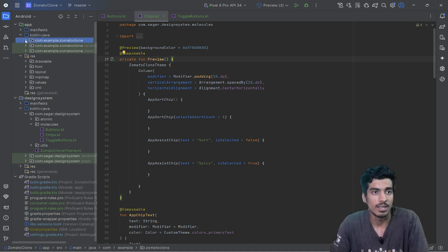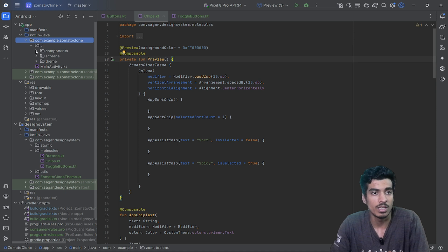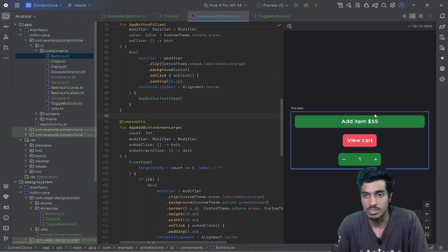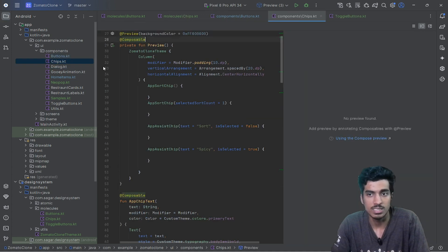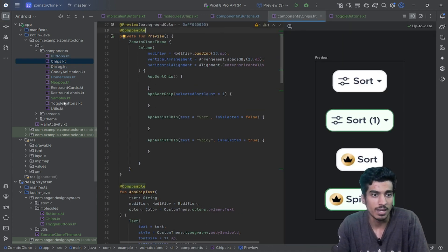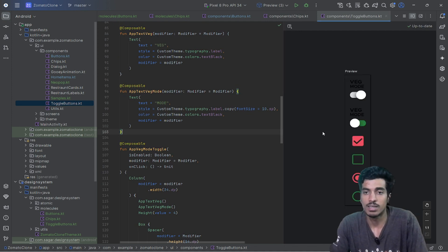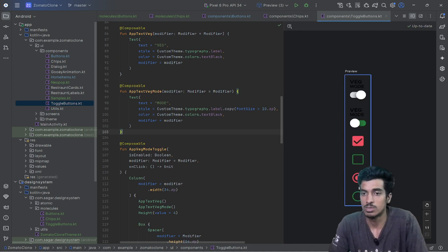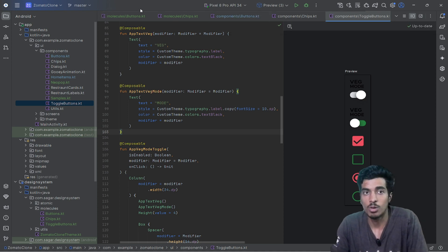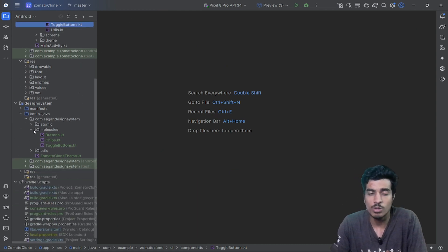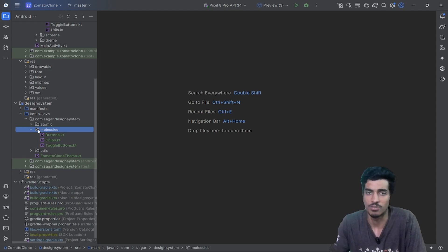Let me show you the preview in the app module: here you can see the buttons, then the chips, and then the toggle buttons — all the toggle buttons you can use in your application. The molecules layer is done. For this demonstration I've only created three files, but you will have many more molecules in a real project.